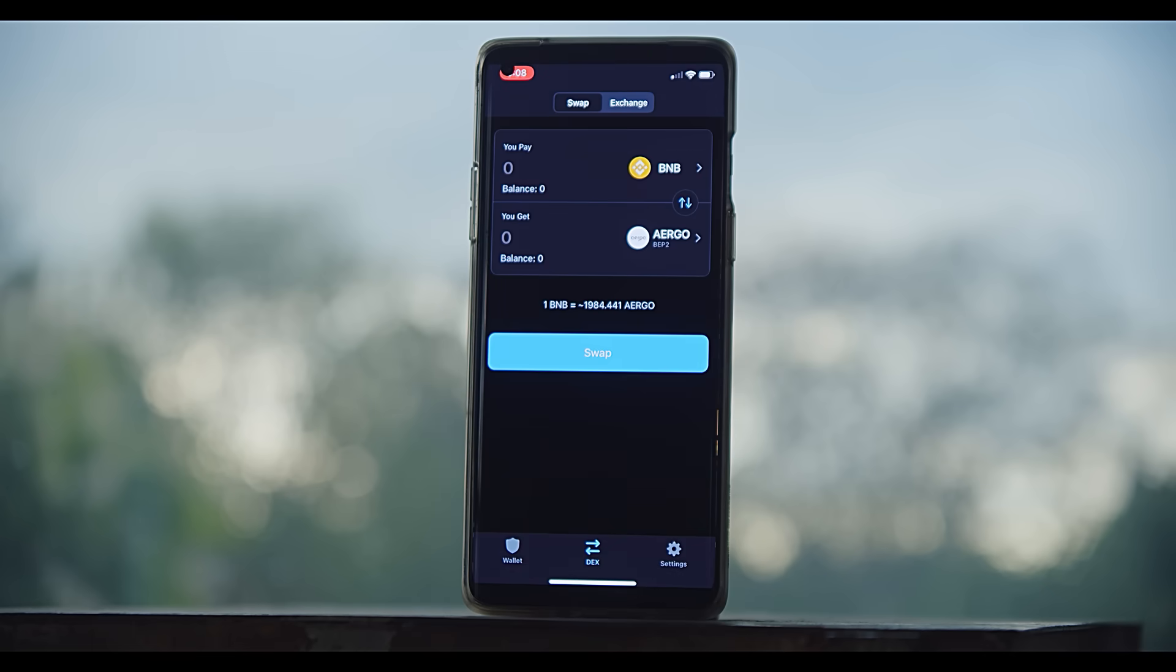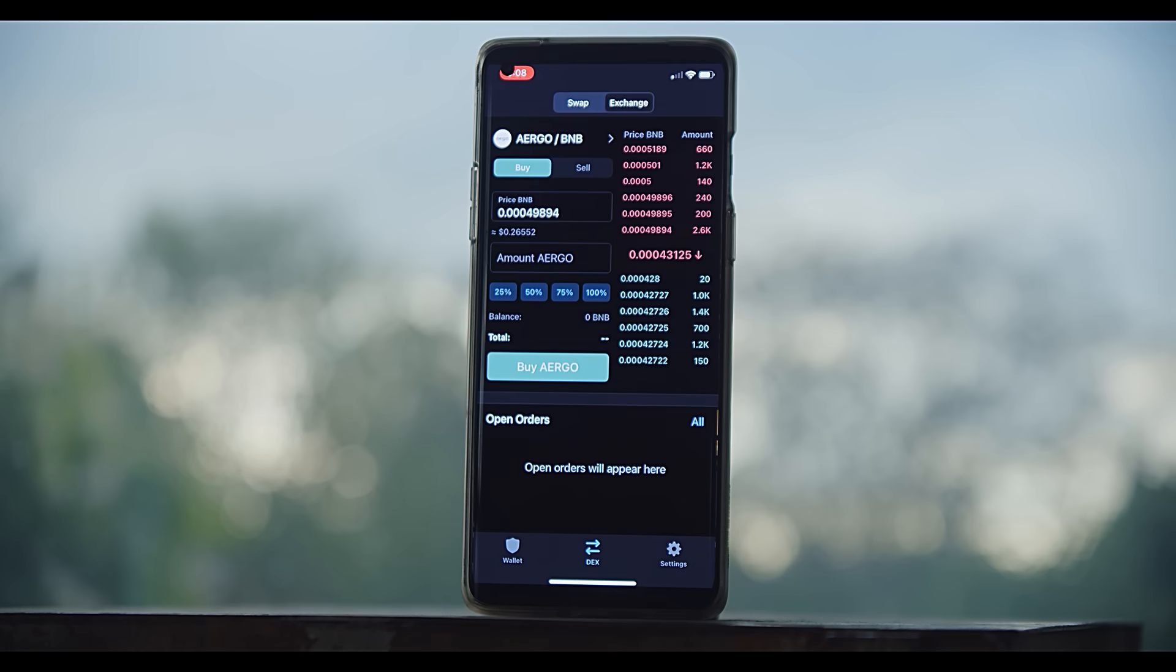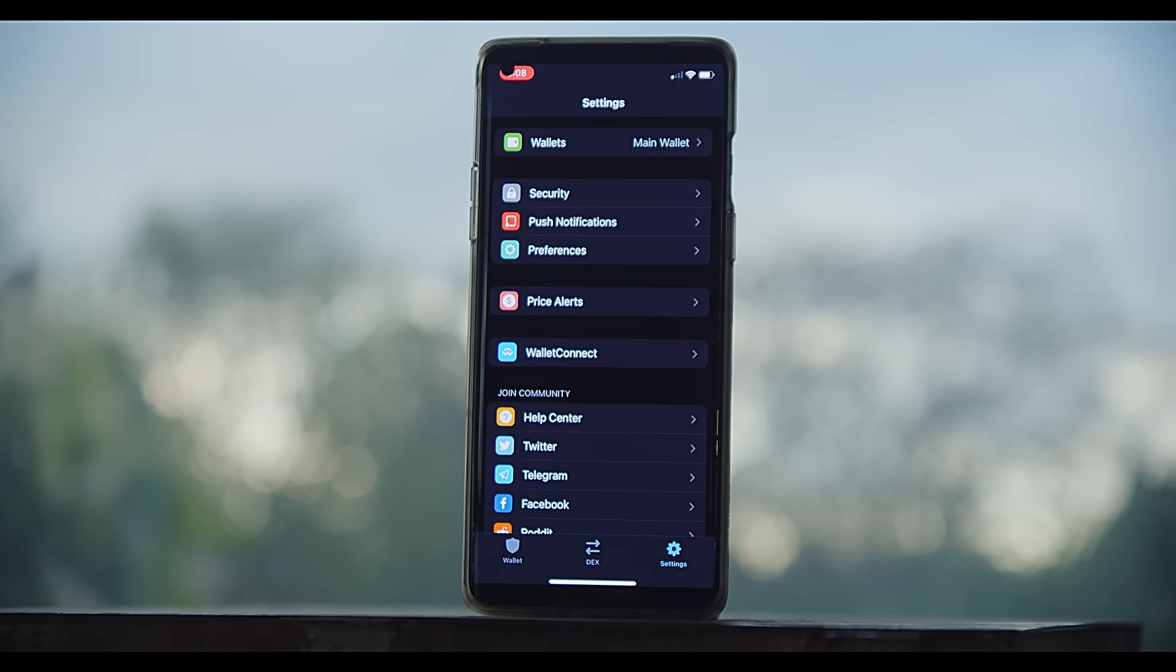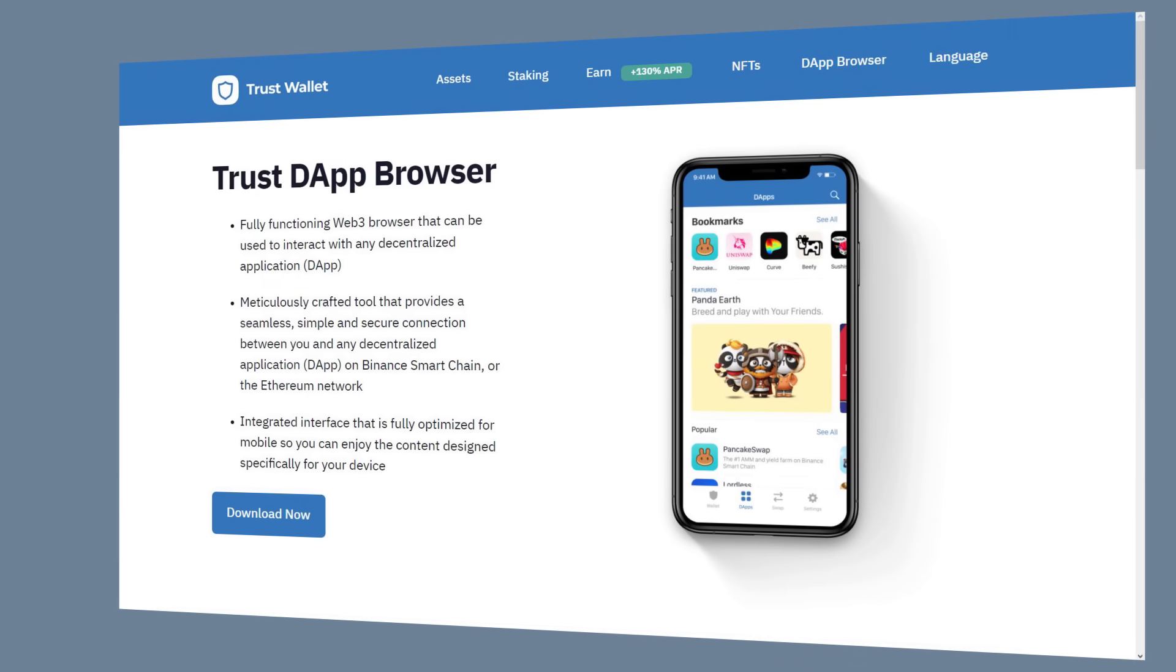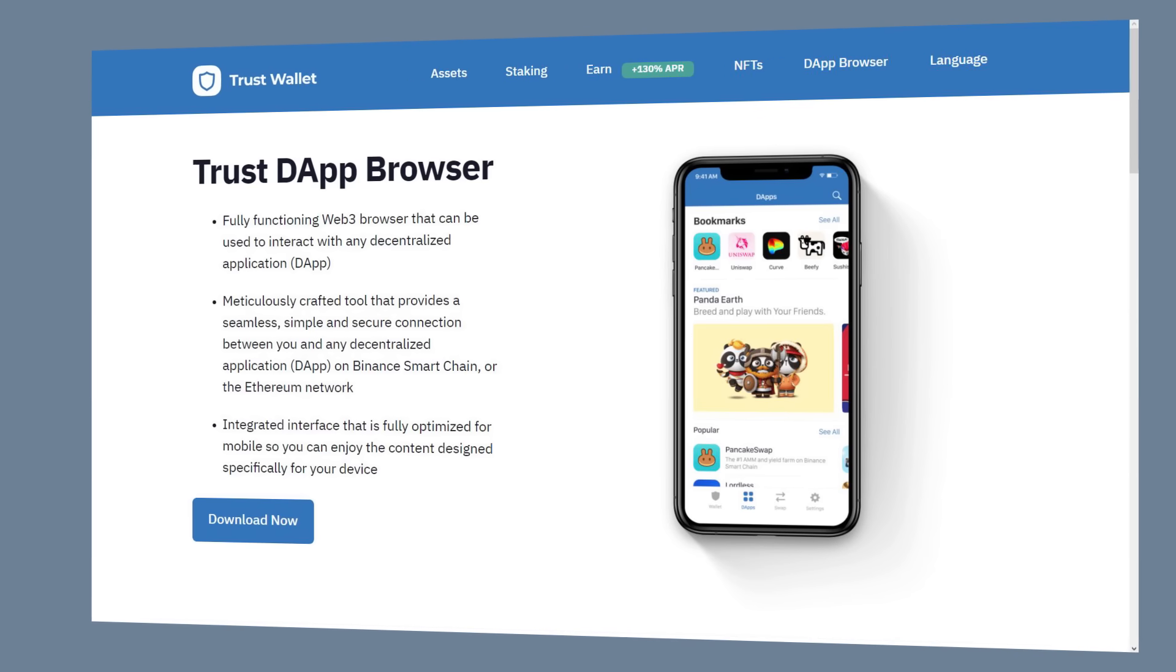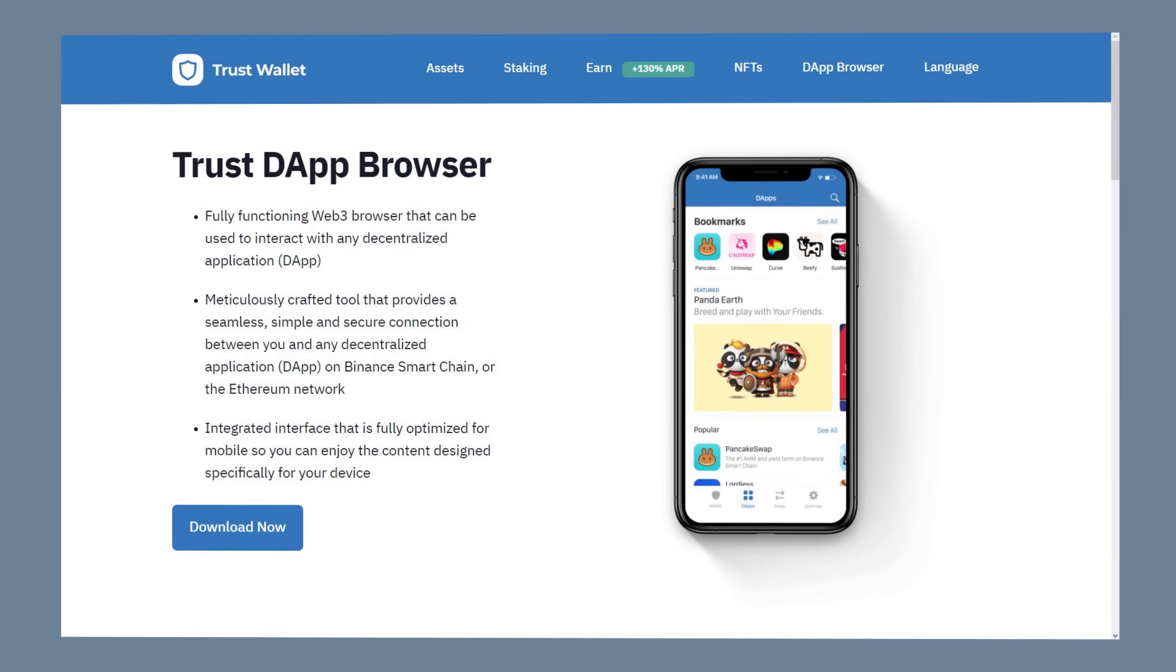And they have their own built-in DEX or decentralized exchange, giving you the ability to easily swap from one coin to another. But you may notice, especially if you're in the US, the coolest thing about the Trust Wallet, their browser, which enables you to browse for decentralized applications or dApps, isn't there.